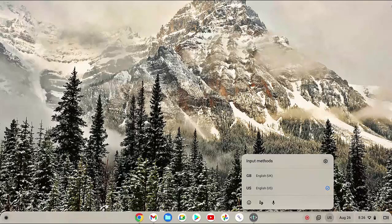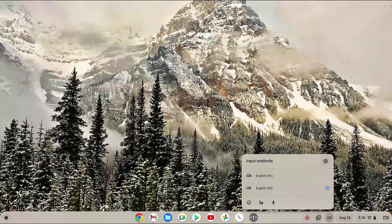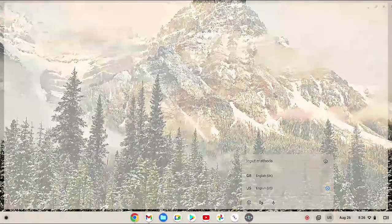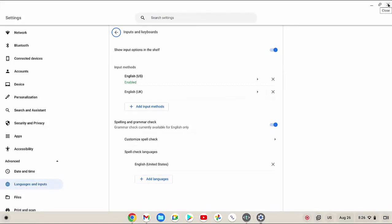Now touch the settings icon to quickly go to the input and keyboard menu. Under the input method section, touch the right arrow icon next to the required keyboard language you'd like to turn on its auto-capitalization feature.